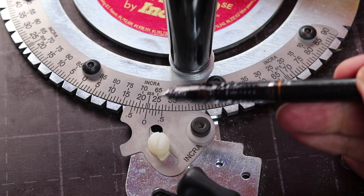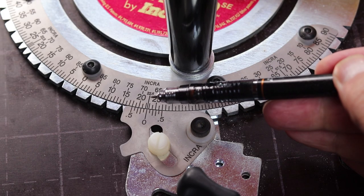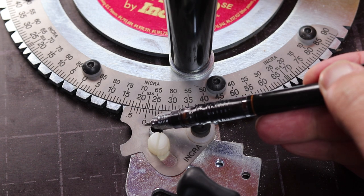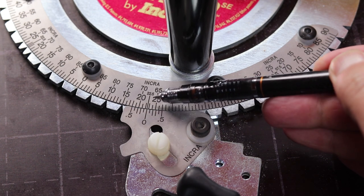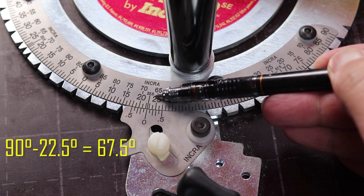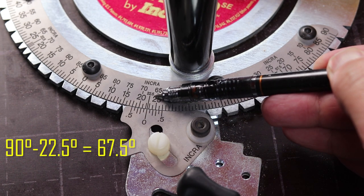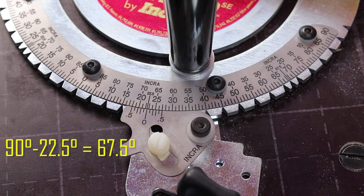Now set your miter gauge to read 22.5 degrees and make the cut. This should leave 67.5 degrees on the jig.